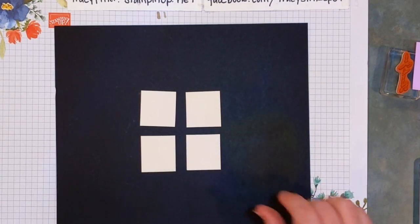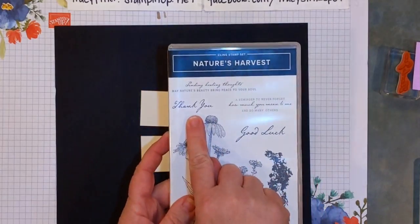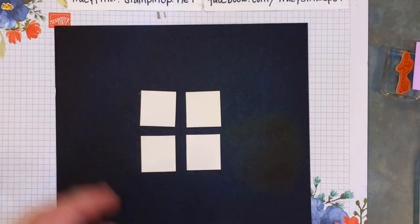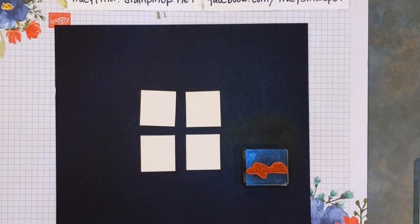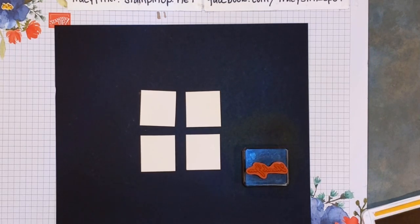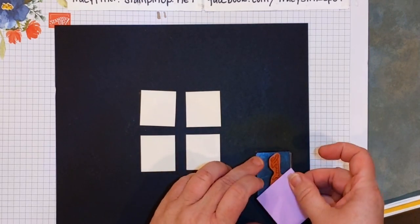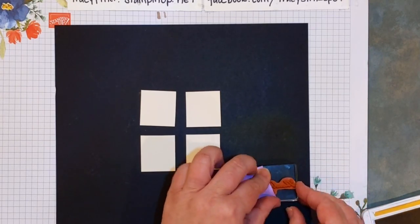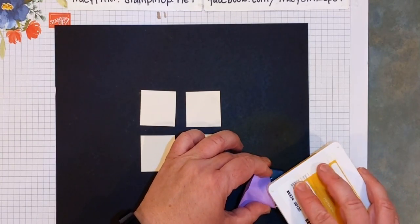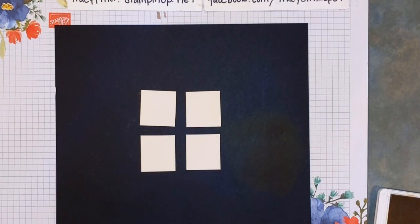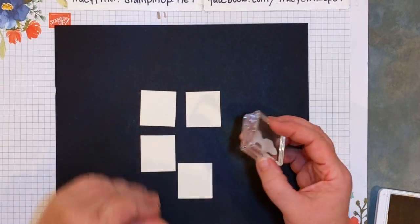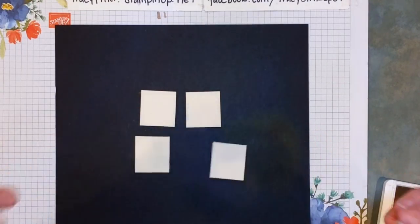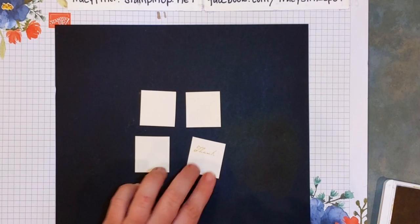I am gonna take the thank you stamp right here. I know when you look at it you're gonna go, okay, that's kind of long, that's not gonna work. I'm gonna show you how I break some of those up sometimes in order to use them in smaller spaces. I take my post-it note, I'm gonna cover up for now the word 'you', and I'm just gonna ink up the word 'thank'. So there's my word 'thank'.